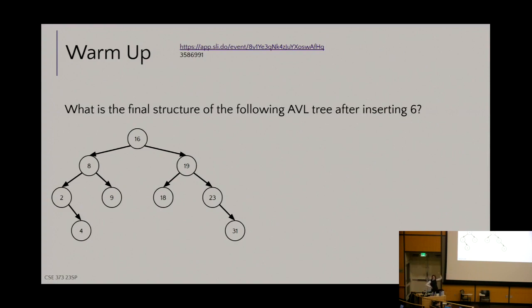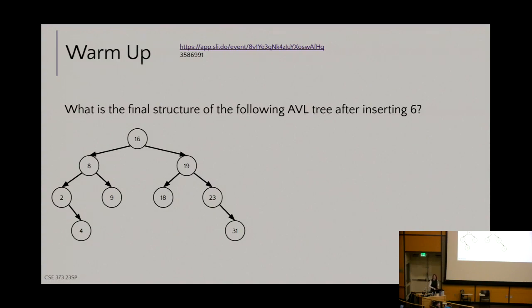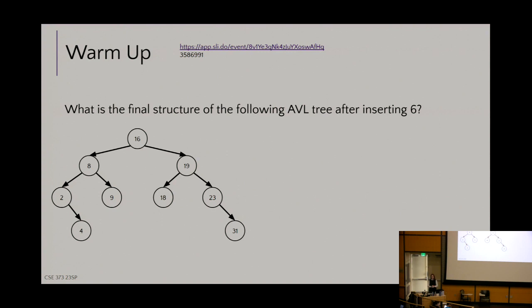Time to dust off the cobwebs — we were talking about these magical things called AVL trees. They are self-balancing trees. This question is very similar to the one on your exercise three: here is a number, insert it into the AVL tree, and then write the final form of the AVL tree after whatever magic happens in that self-balancing structure.